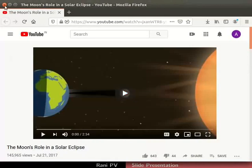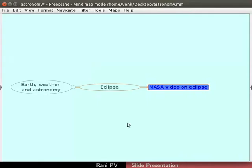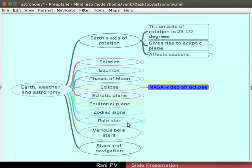Close the web browser after a few seconds. We are back on the FreePlane slide show. Press the escape key to exit the slide presentation mode.